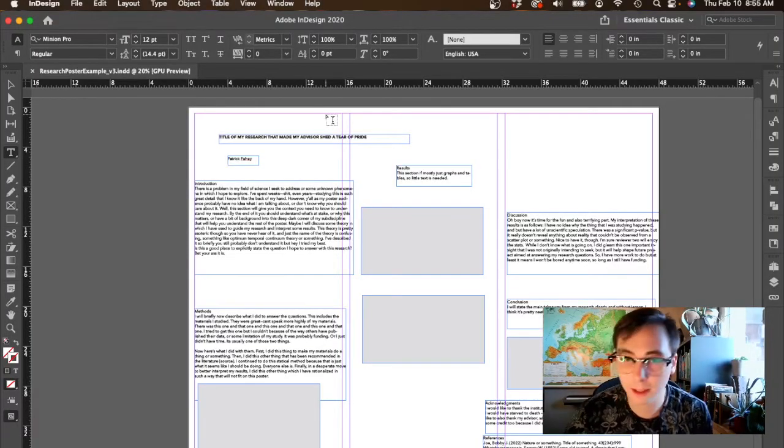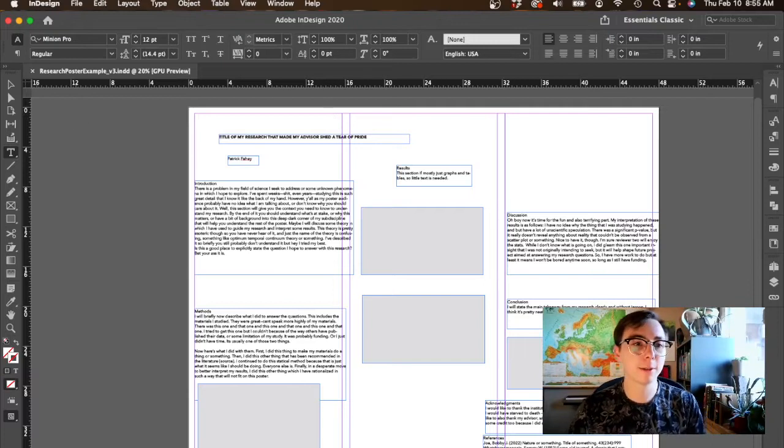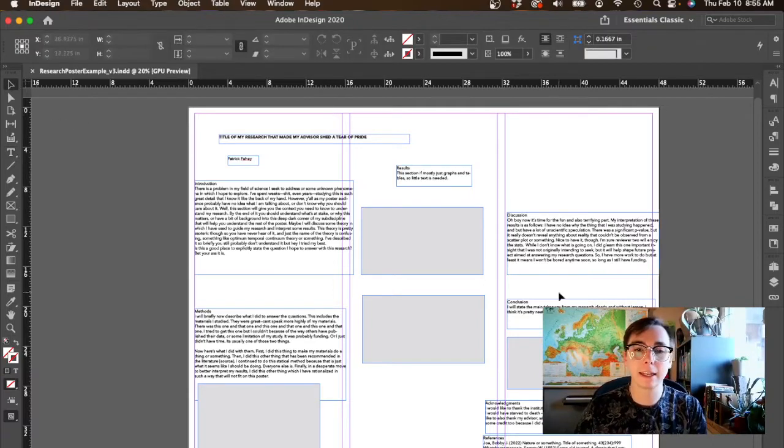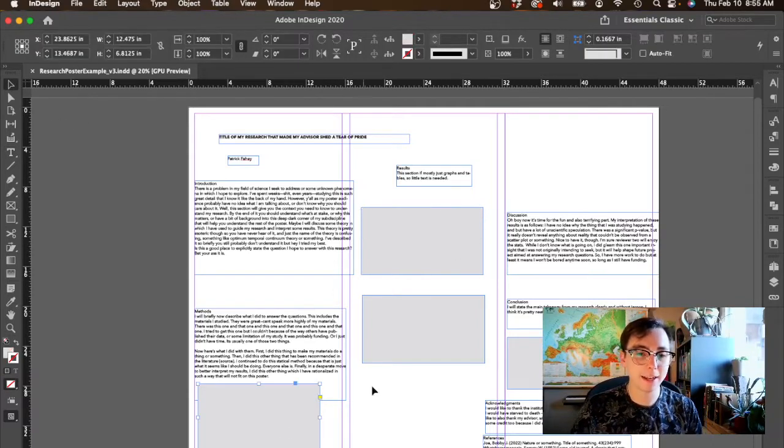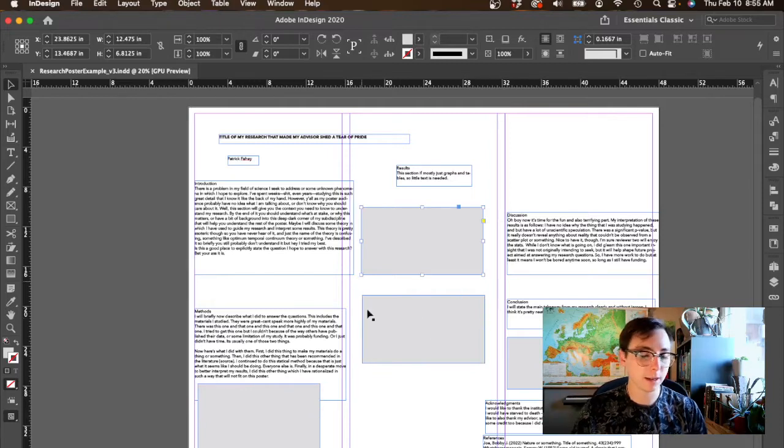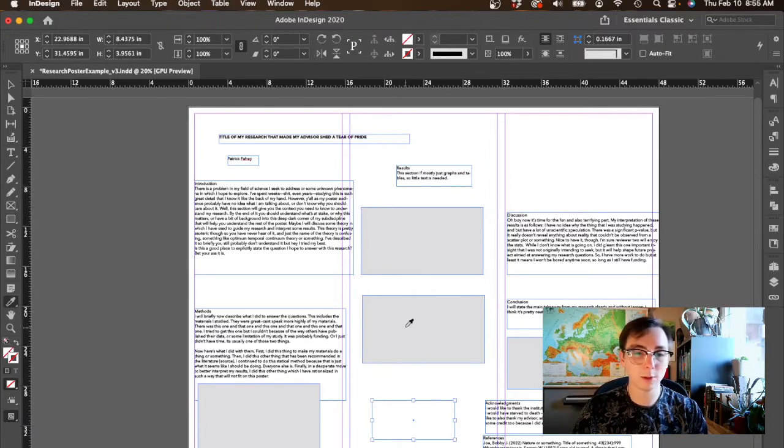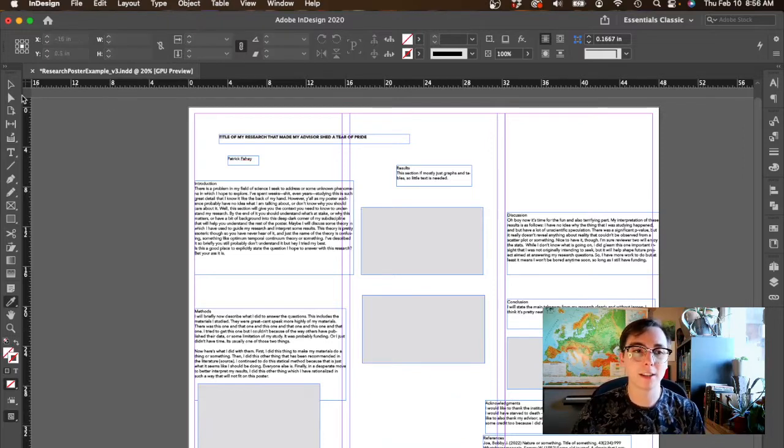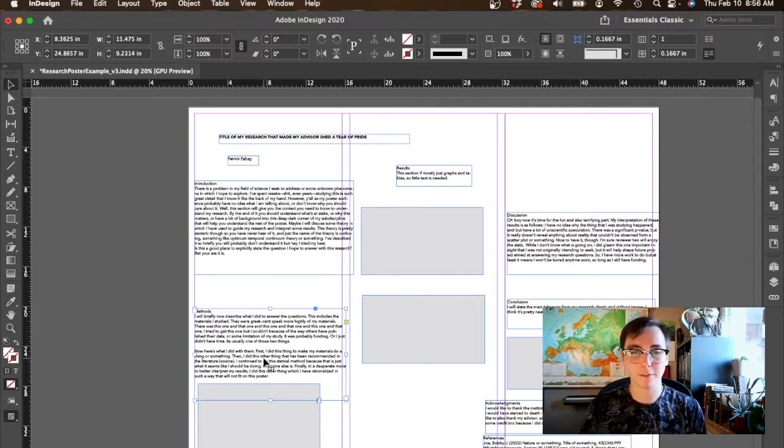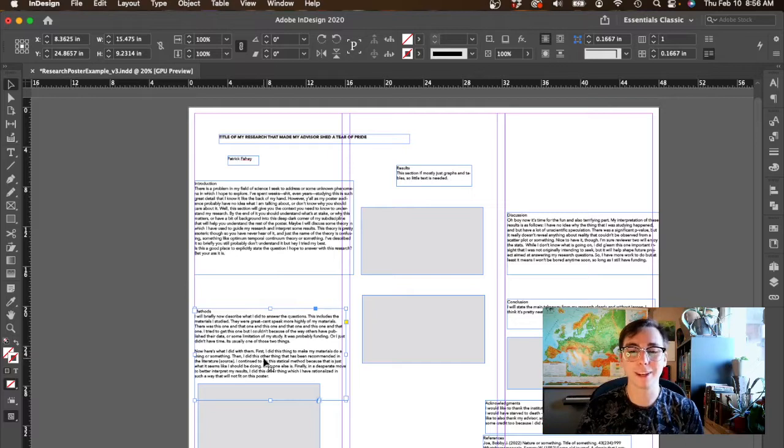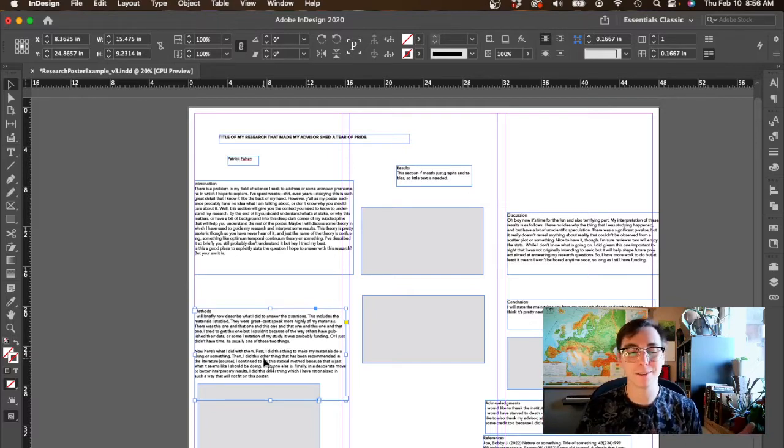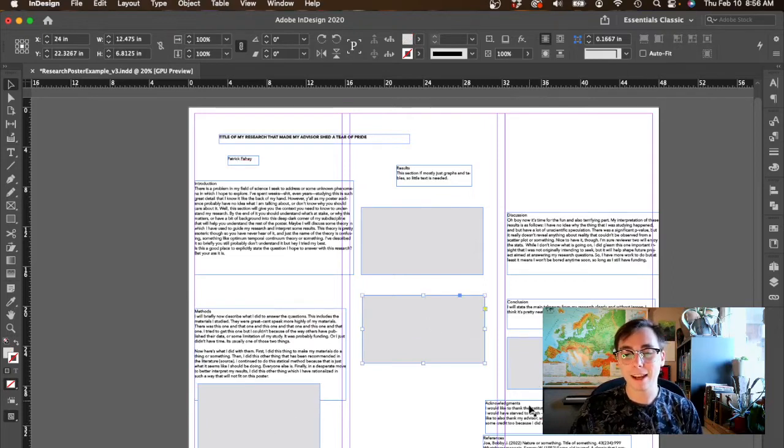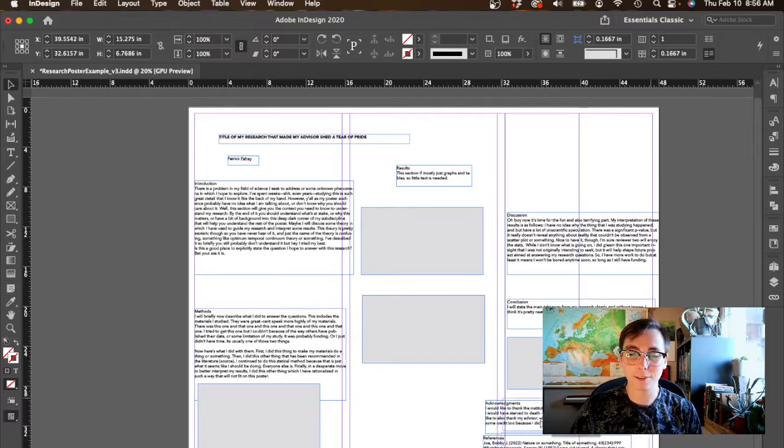Okay, so here we have the poster that we started in the last video with my content placed here. I added these boxes using the rectangle tool because I wanted to have placeholders for where my figures are going to go. Ideally at this point you would have your figures done and placed, but I am a grad student and far from perfect, so I inevitably have not got my figures done yet.